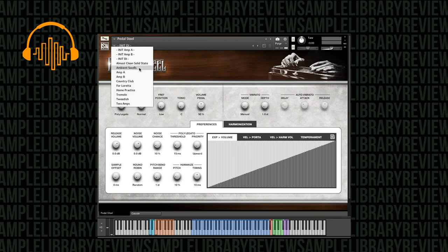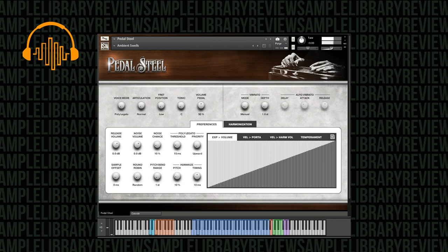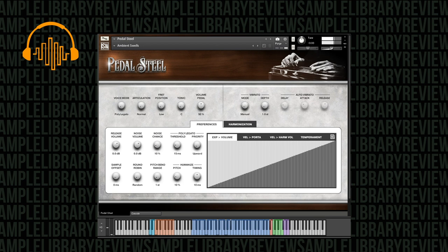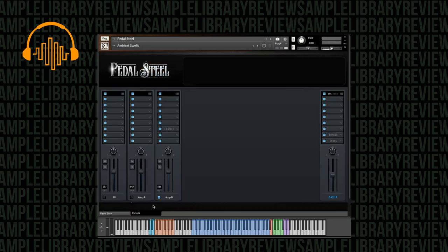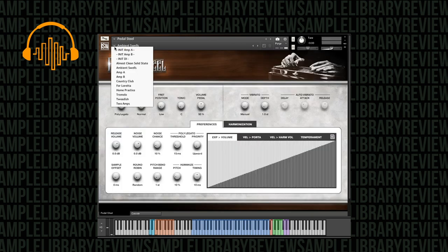Alright, that's a nice clean DI sound. Let's jump into some of the more specialty presets. Here's Ambient Swells. Yeah, let's go ahead and take a look at what we have here.